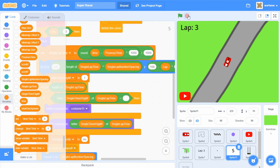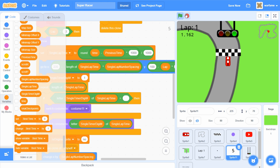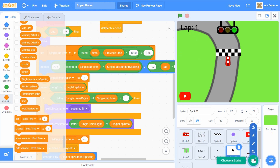Now that I'm done fixing the individual lap timers, I want to add a menu screen. Because right now, when I click the green flag, it just starts the game. But I sort of want a title and a start button. So to do that, let's create a new sprite.